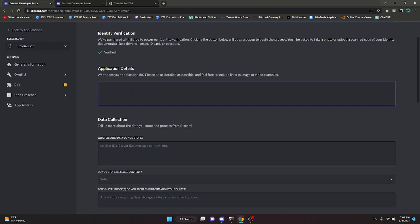You're going to want to make a short video using screen recording software showing your most popular commands. It's also a good idea to include footage of your code in that video so they can confirm it's an actual bot. They will also request a commands list, so you can upload the full list of your bot's commands in the video description. Upload the video to YouTube as unlisted, then paste that link into the application. Including all of this upfront saves time because Discord often emails asking for these things afterward.